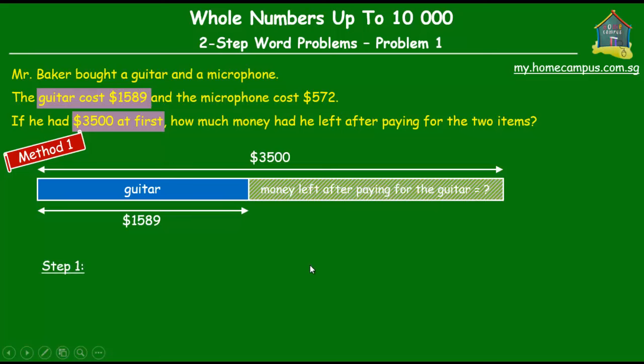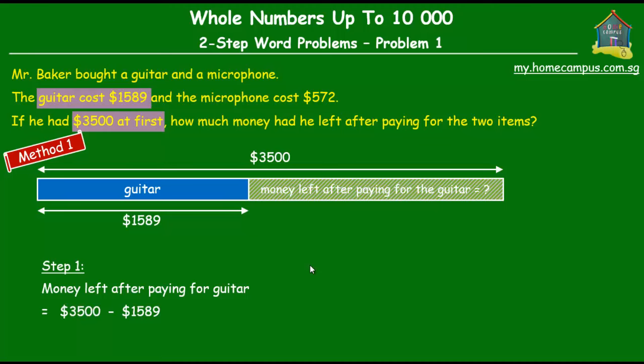First, we'll find out how much money he had left after paying for the guitar. So $3500 minus $1589 — that's the first step. We'll do the working on the right. We won't go into the details of subtraction since we've covered that in a previous tutorial. We regroup the hundreds and the tens so we can carry out the subtraction.